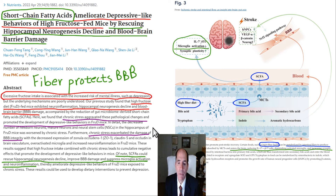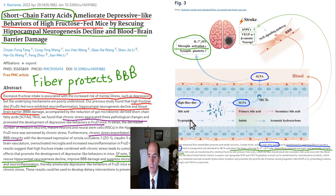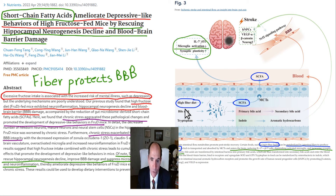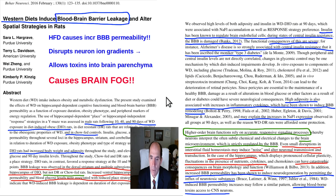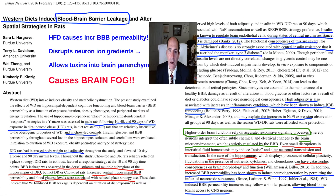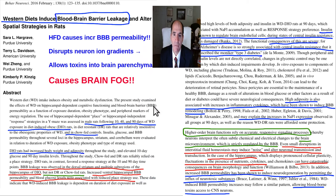There are papers showing the blood-brain barrier is related to a high-fiber diet and production of short-chain fatty acids. If you don't get enough fiber, you damage your blood-brain barrier. High-fat diets also tend to cause brain fog — they make animals cognitively impaired, and they make humans cognitively impaired too.